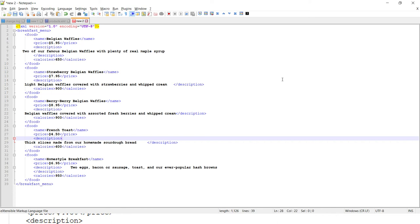Hey guys, welcome to Notepad++ tips and tricks video. In this video tutorial, we are going to learn how to remove all tags—whether that's HTML, CSS, or XML tags—from a given file.